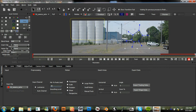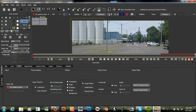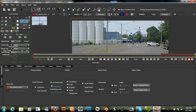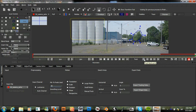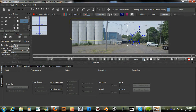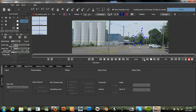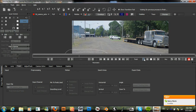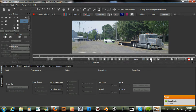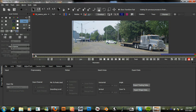This looks a little too angular, so I can just adjust these handles all at once by right-clicking. And track this backward. All right, so it's done tracking.